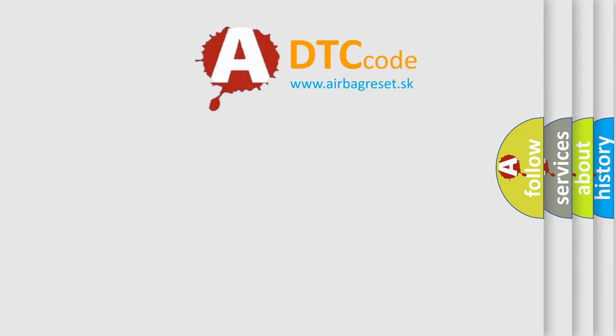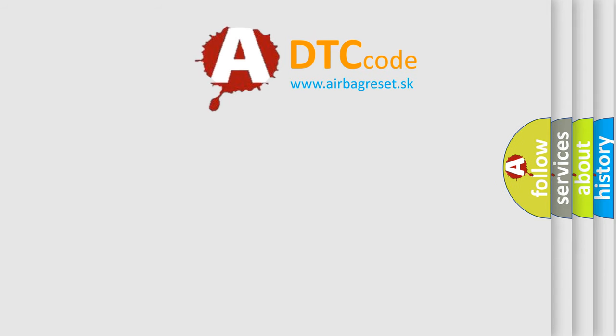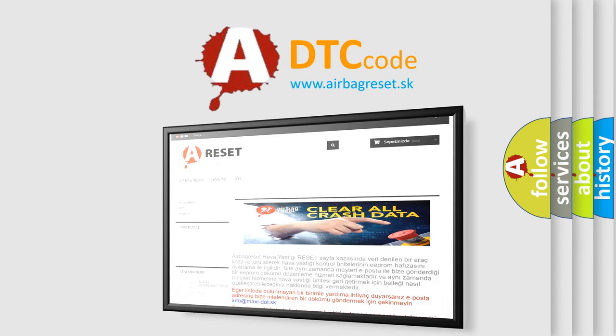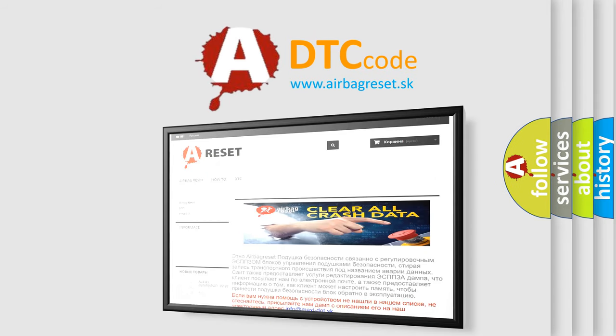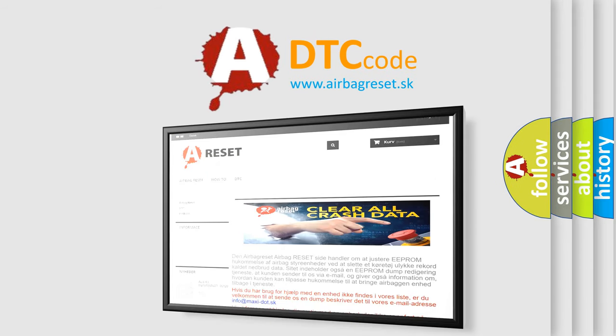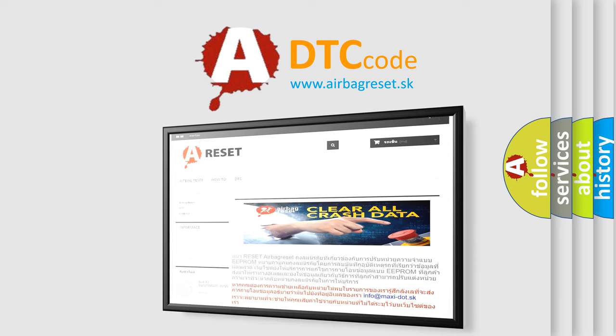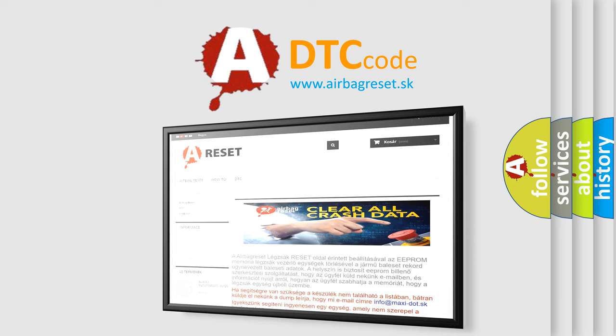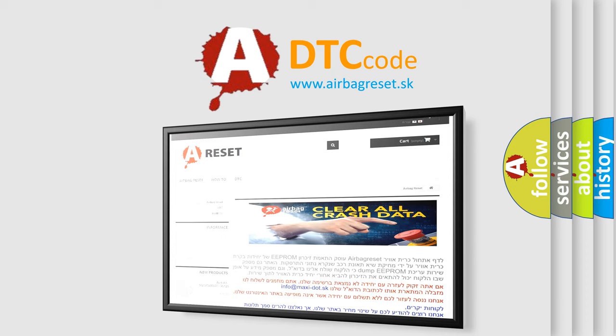The Airbag Reset website aims to provide information in 52 languages. Thank you for your attention and stay tuned for the next video.